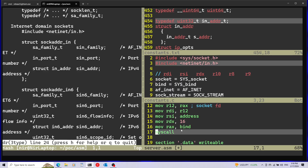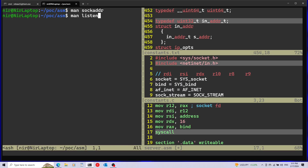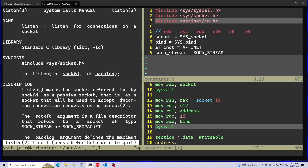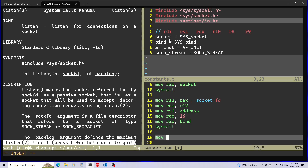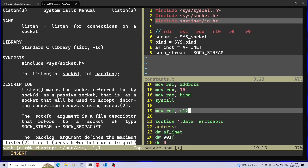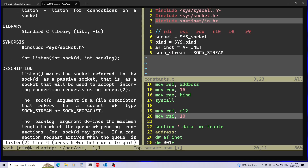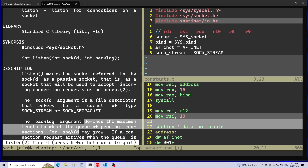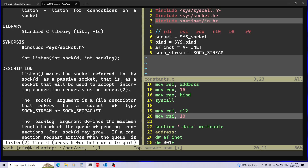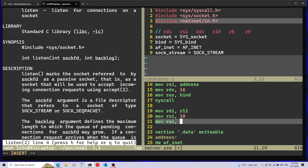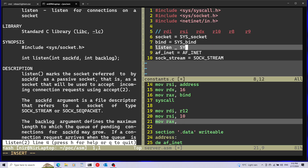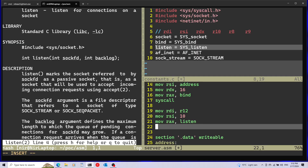The bind call is ready. Now let's open the man page for listen, which is the next function to call. We use listen to prepare the socket to accept connections. It takes the socket file descriptor as the first argument in rdi — that's r12, our saved socket fd — and the backlog in rsi. I'll choose 10, which defines the maximum queue length of pending connections. Then rax gets the listen system call number, and I'll make the system call with the syscall instruction.